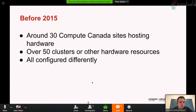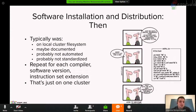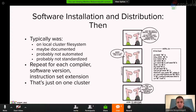Before 2015, which was a big transition year in Compute Canada, there were around 50 different clusters, all managed separately. There was a team of one, two, or three people in each site. The installations were done locally, maybe documented, maybe not, usually not automated, not standardized. Users technically could access any of those 50 clusters, but in practice they did not because each one had a different module structure, different scheduler, and different file system organization. It was difficult for users to move from one cluster to another.